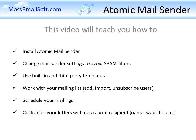After viewing this video, you will learn how to install Atomic Mail Sender, change mail sender settings to avoid spam filters, use built-in and third-party templates, work with your mailing list, schedule your mailings, and customize your letters with data about recipients like name, website, etc.